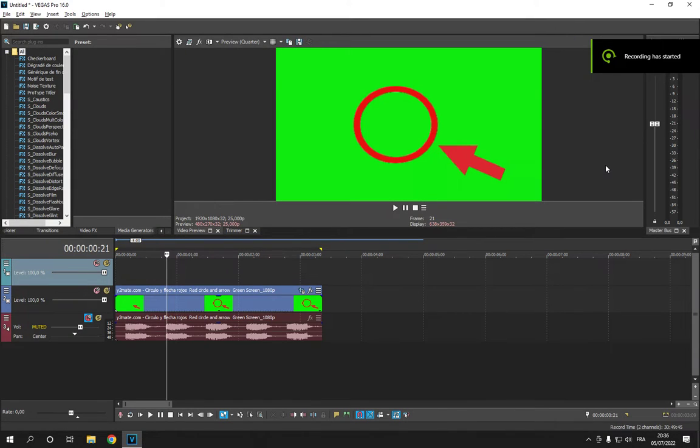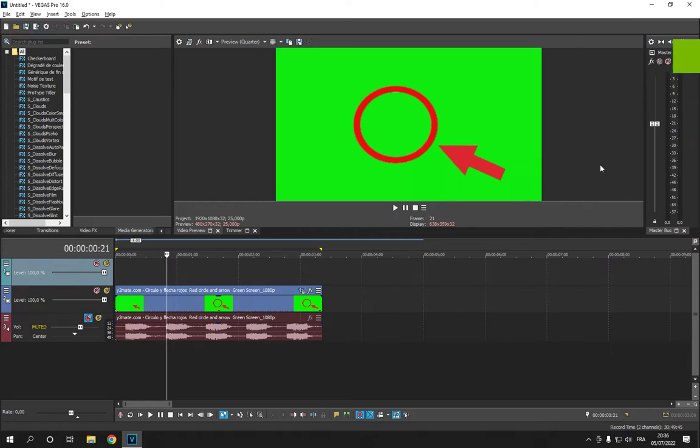How to delete and remove a track on Sony Vegas Pro, tutorial for beginners. Hello guys, in today's video I'm gonna show you how to delete a track that you don't need. All you have to do